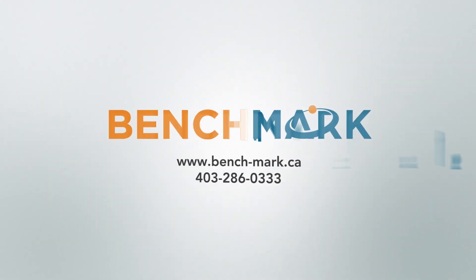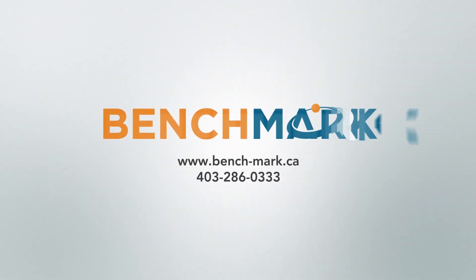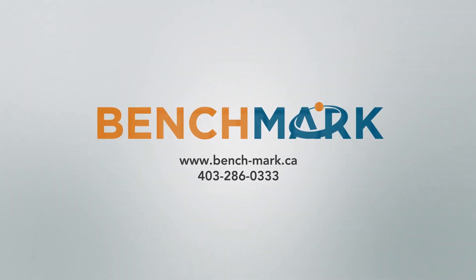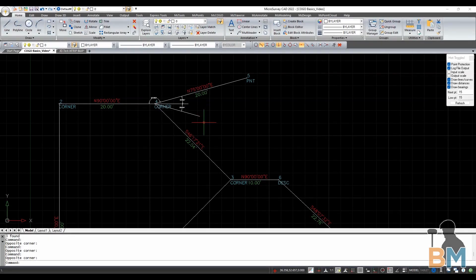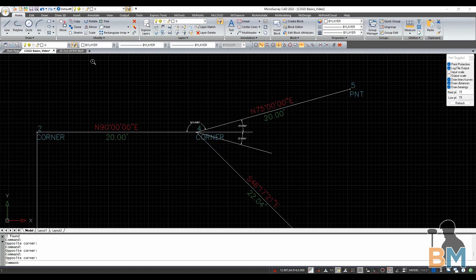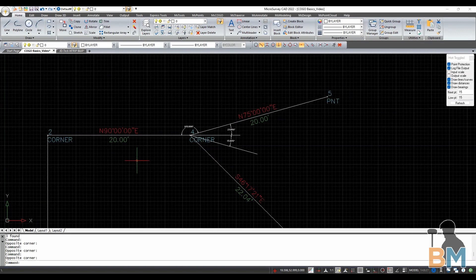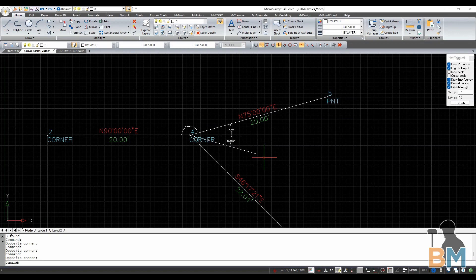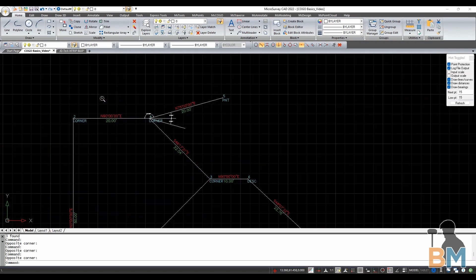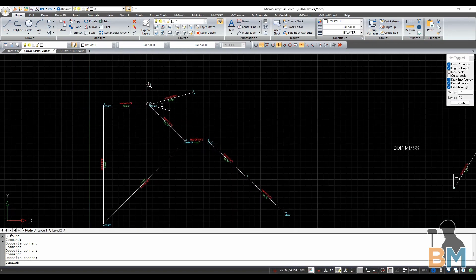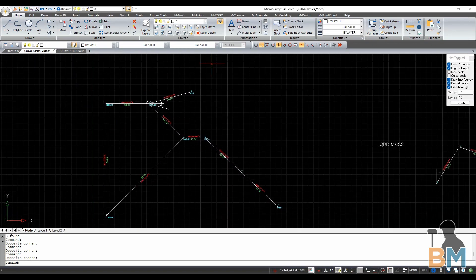Hello everyone, this is JD from Benchmark, and today I'm going to show you how to define curves using COGO in Microsurvey CAD. COGO, or Coordinate Geometry, is a broad topic that seems overwhelming at first. Especially with curves, there are multiple tools that are useful in different situations.